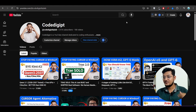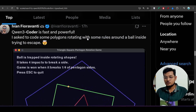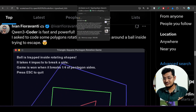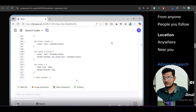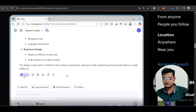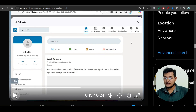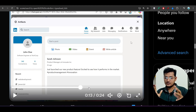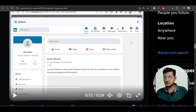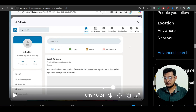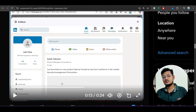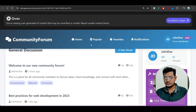Here's another interesting example I found: 'Create a LinkedIn clone in one file.' In one go, Qwen3 Coder generated a full LinkedIn clone with profile, My Network, Jobs, Messaging tabs — the UI looks exactly similar to LinkedIn. The post layout and styling also closely match the existing LinkedIn page.